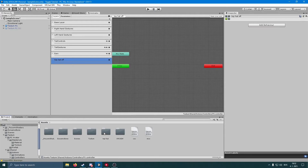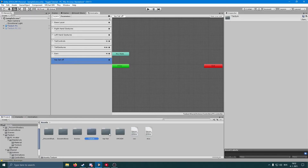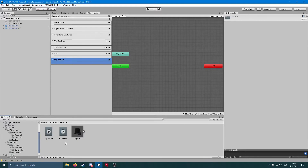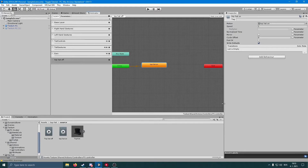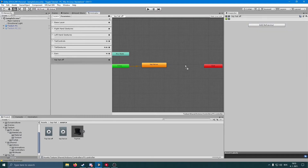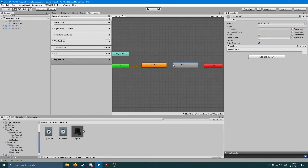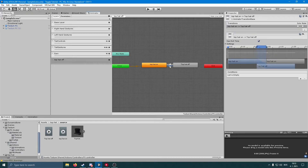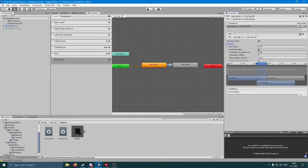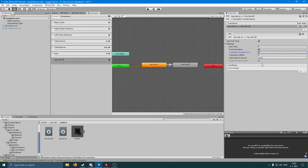Now find the 'top hat on' and 'top hat off' animations we created. Drag in the 'top hat on' animation first — that's going to be your default state when you spawn in with your avatar. Then drag in the 'top hat off'. Make a transition between them: right-click, make transition, then left-click the arrow and go to Settings. Make sure all the transition duration numbers are set to zero.